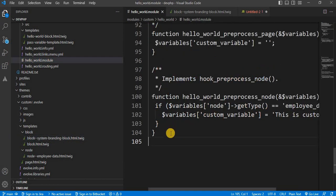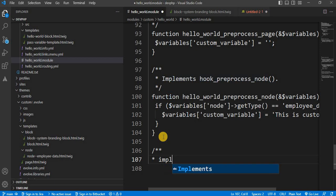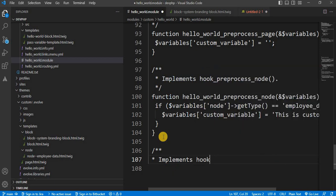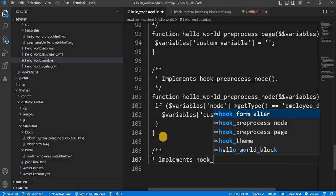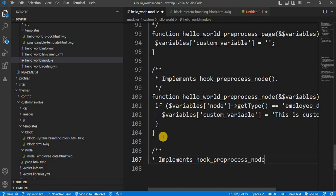So let's start. First I will write the comment. Implements hook_preprocess_block.